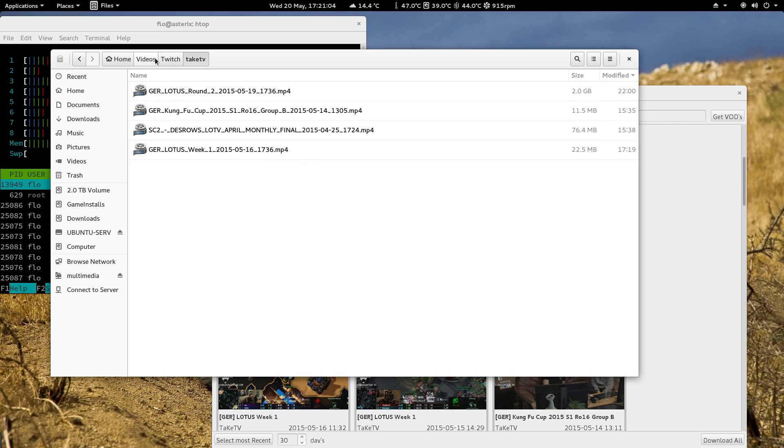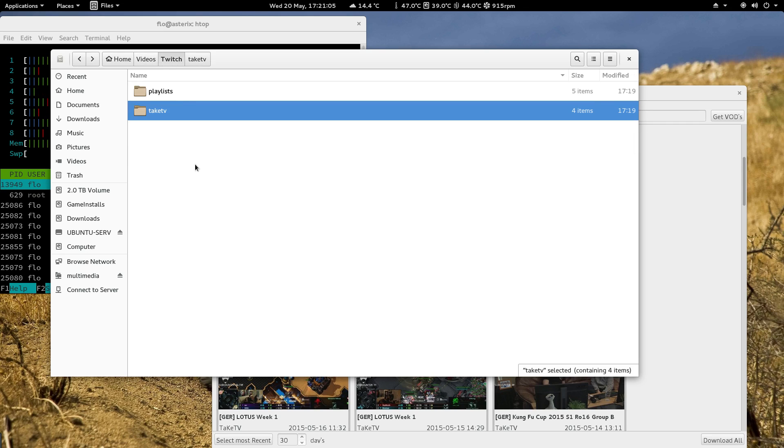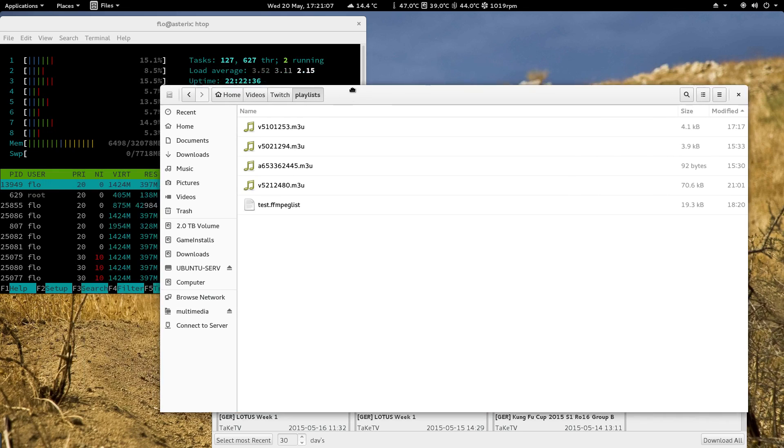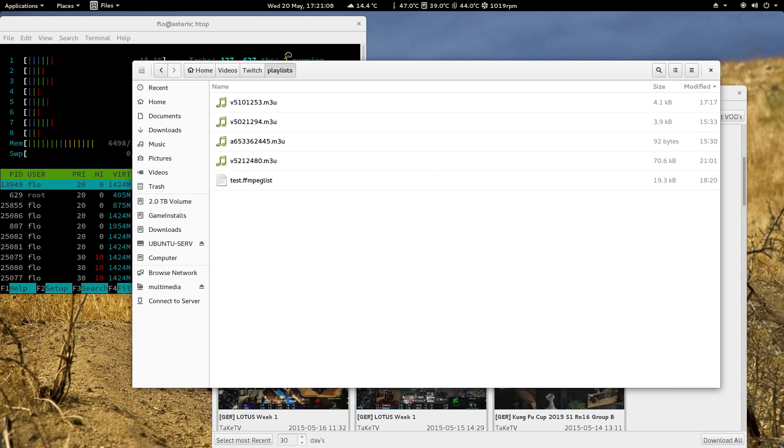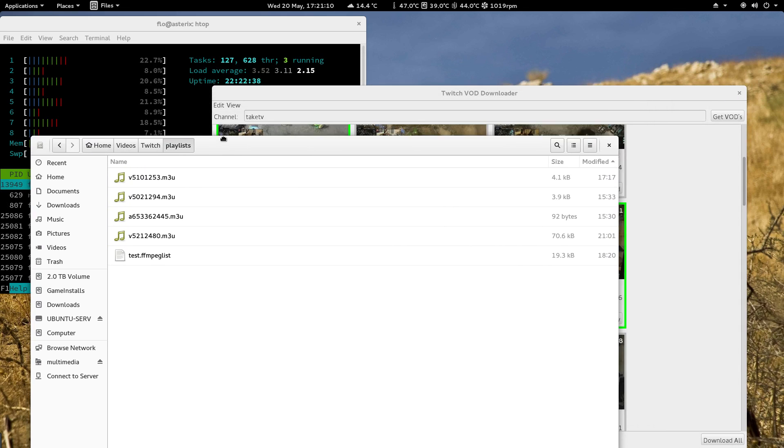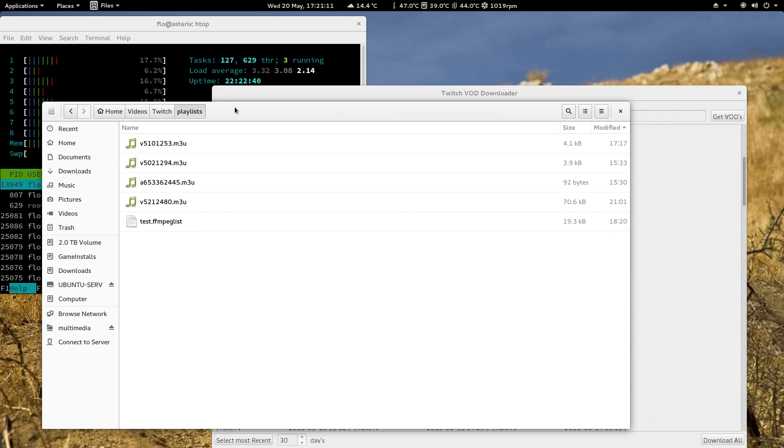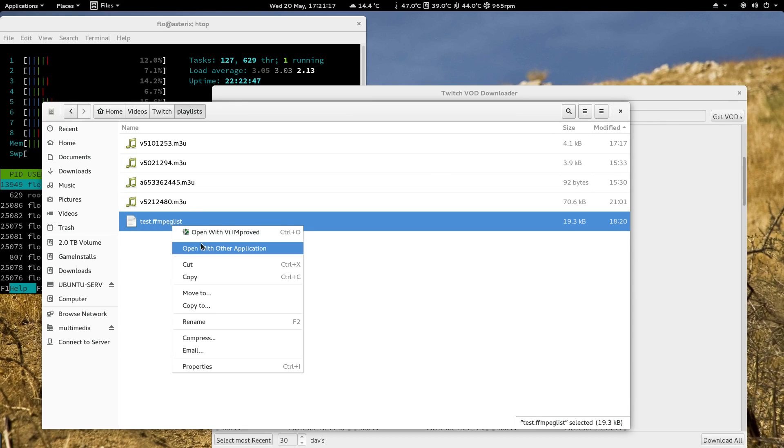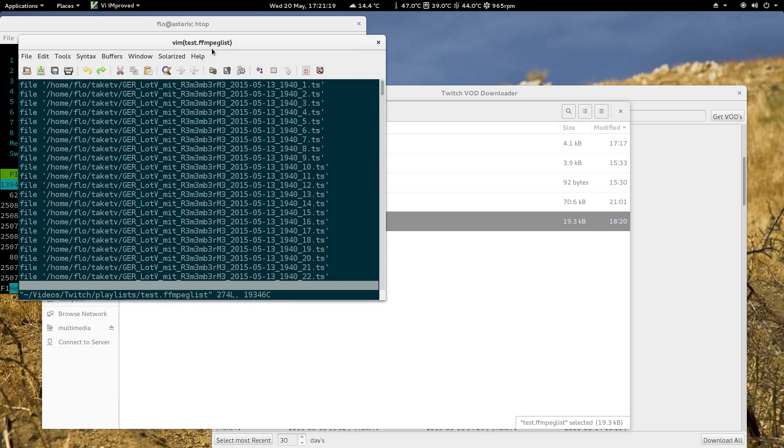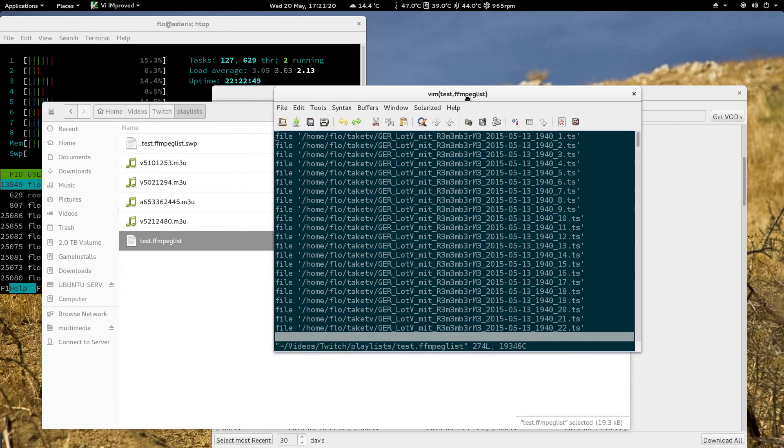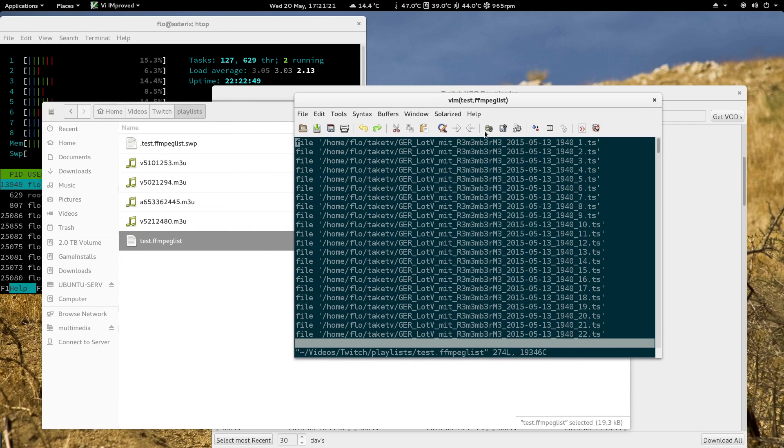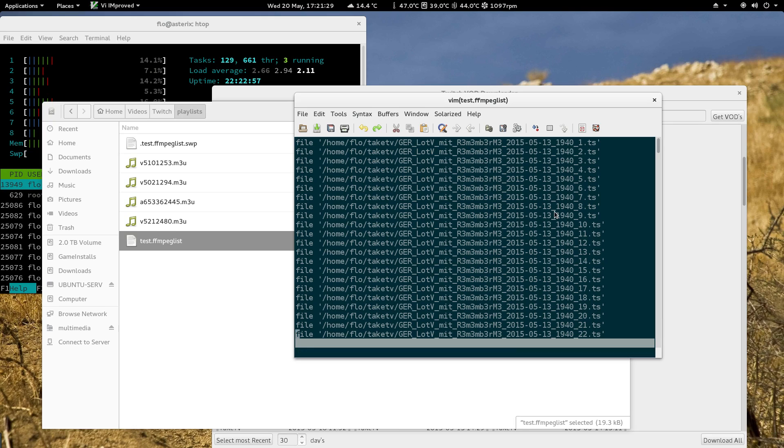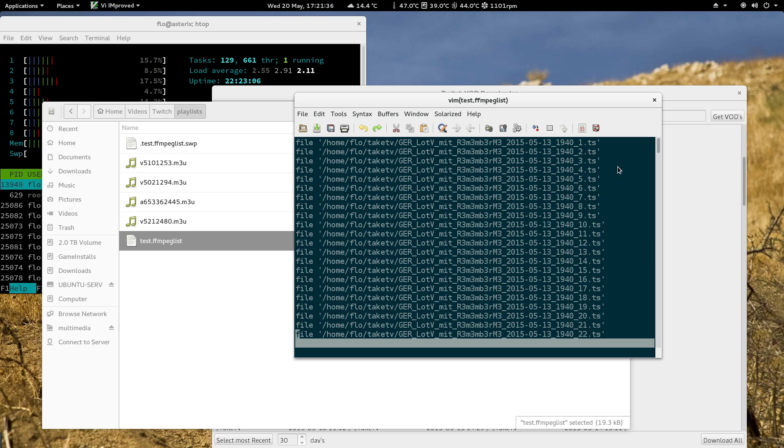And another important folder is the playlist folder. This folder contains the playlists and some files that are called FFmpeg file lists. And what these files are for, basically for FFmpeg—so don't delete them, they are important to convert the videos. So basically it's a list with all the parts. So FFmpeg needs to know which parts